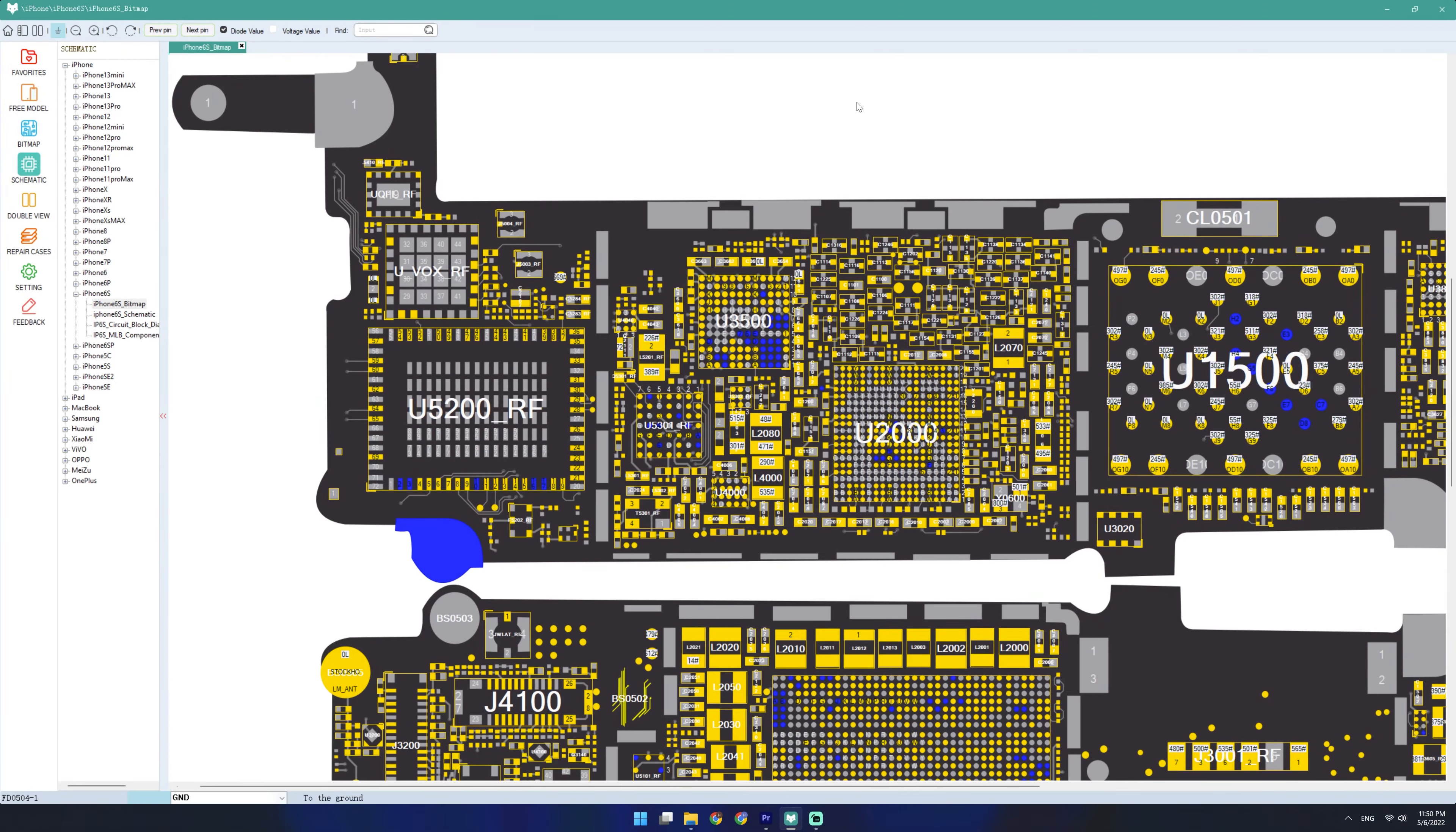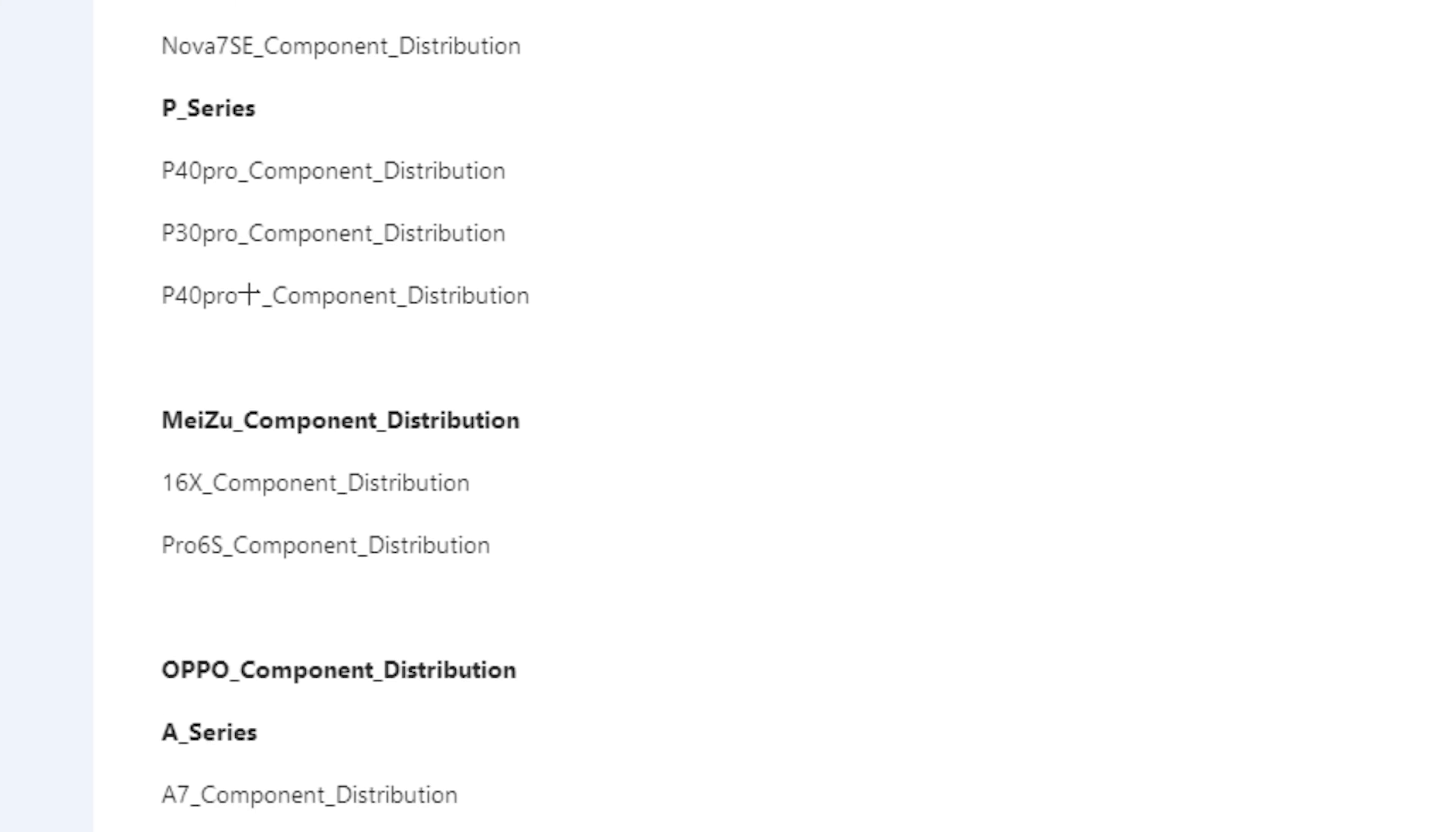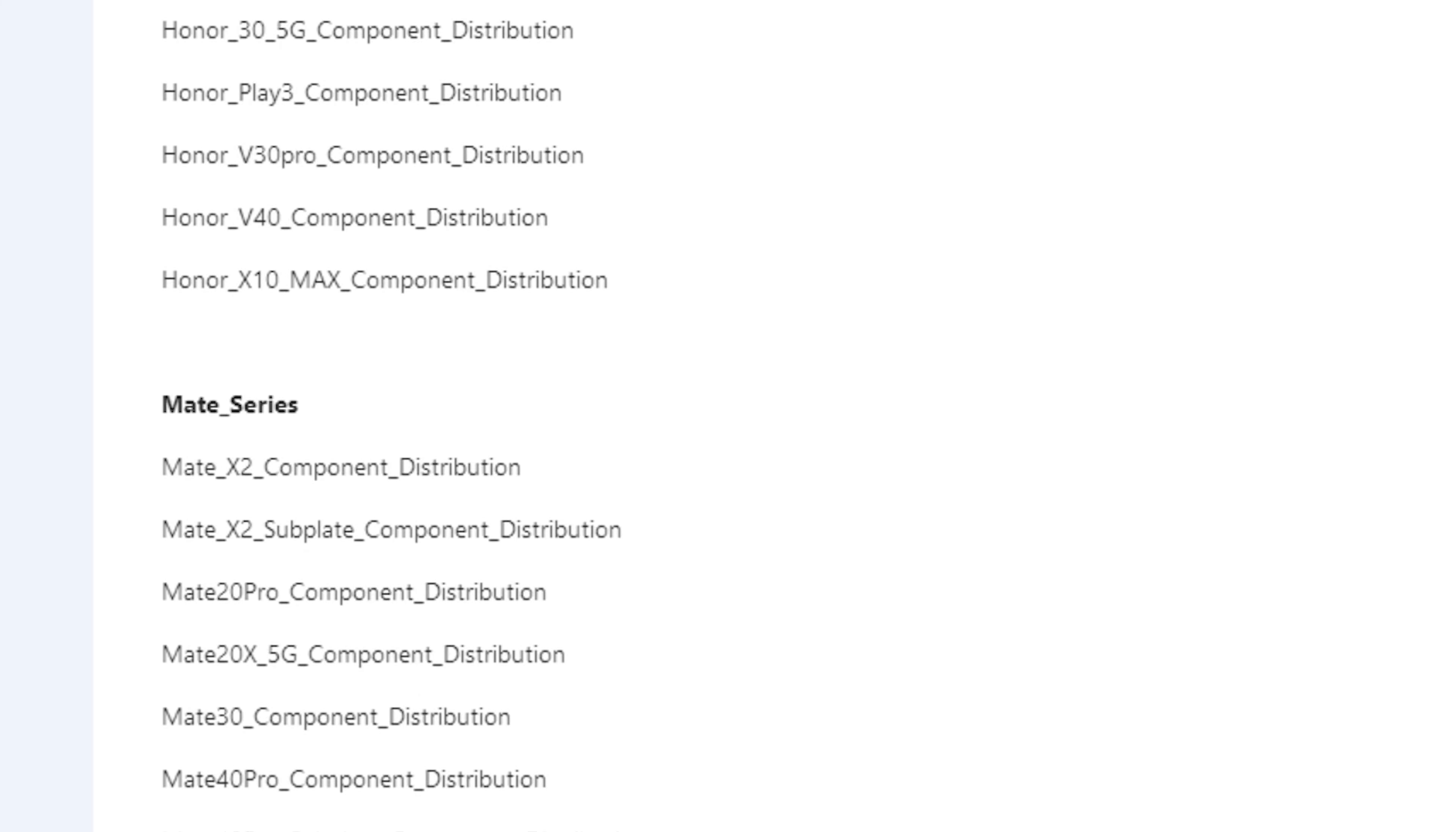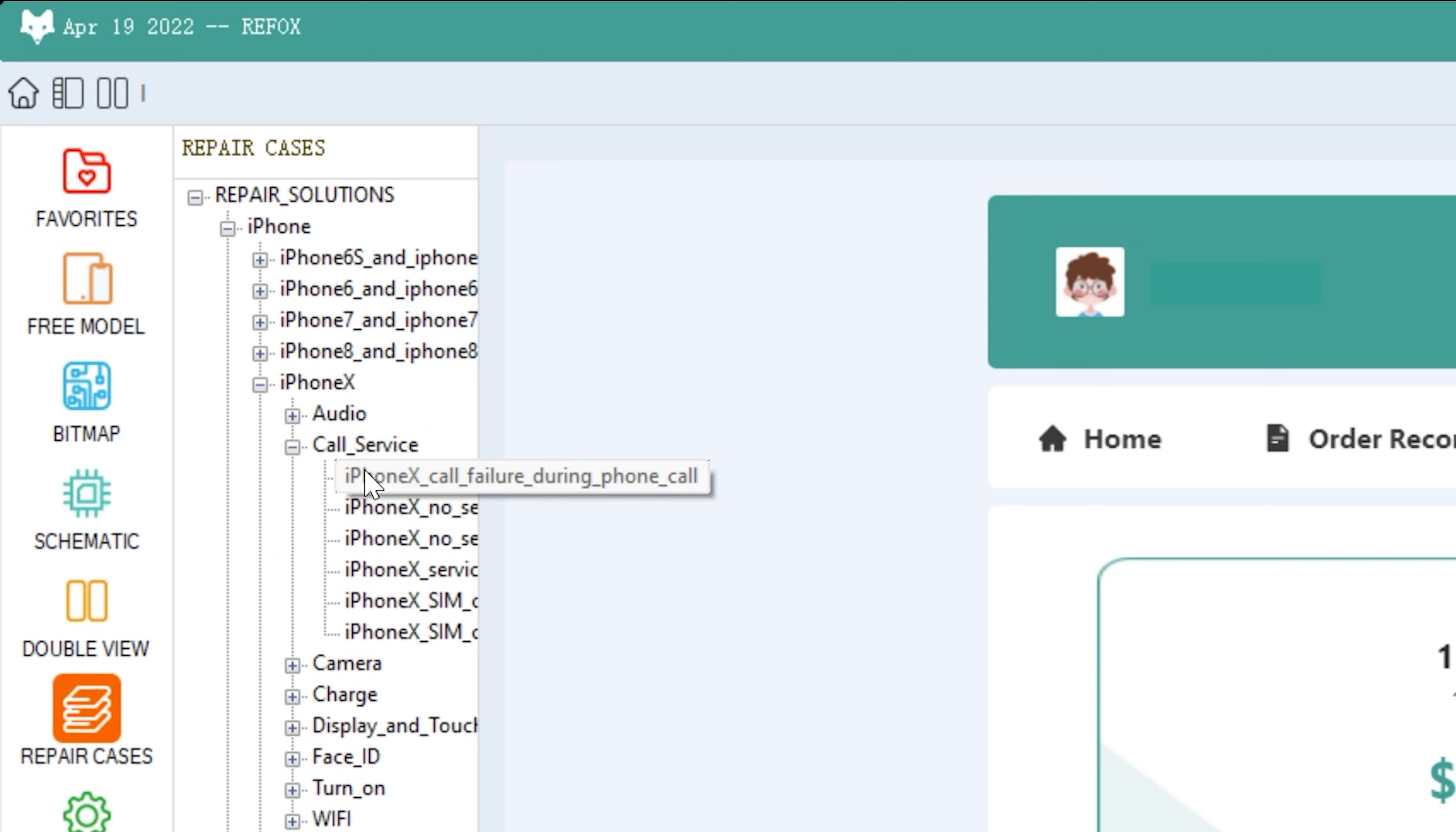And as you can see, the Refox bitmap software is absolutely essential for board repairs. I like how it loads files pretty quick. I like how you can define your own diode values. And I like the constant huge amount of updates that gives you even more board view and schematic files to play with. Now I personally would like a dark mode, but that's what the feedback button is for. And if you ever get stuck fixing something, check out the repair cases section.